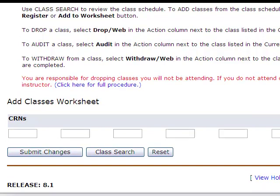This concludes the registration portion of Orientation. Good luck and refer back to this section as much as needed. Now that you've registered, you can visit our tuition and financial aid links.